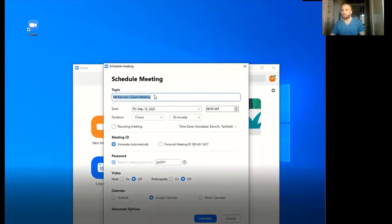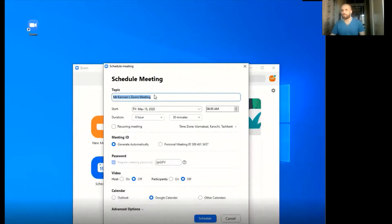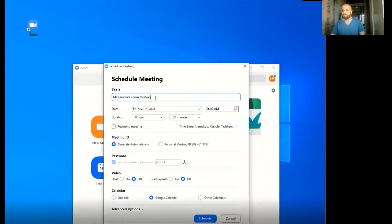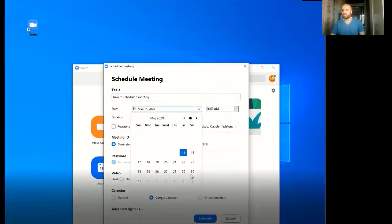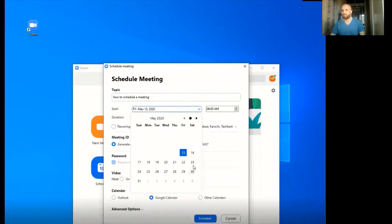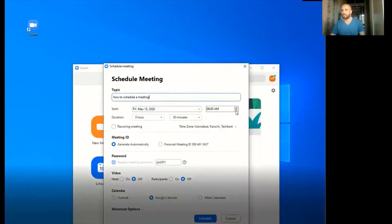This is how we will schedule the meeting. First of all there is the topic — we can change it. Let's write 'how to schedule a meeting'. Then in the start option we can change the date and also the timing.